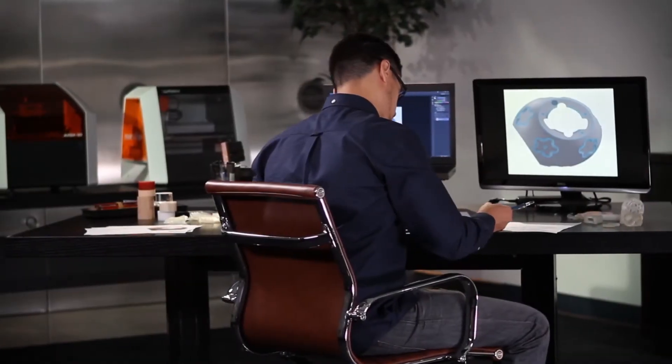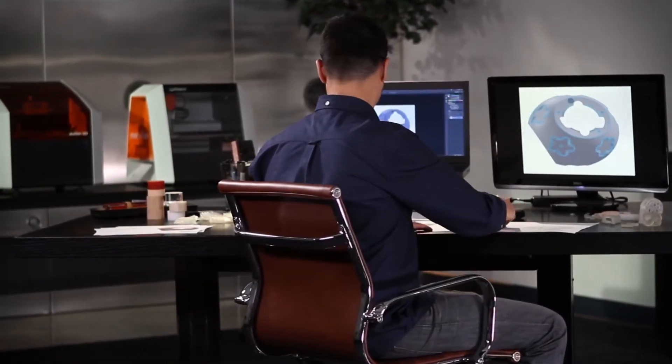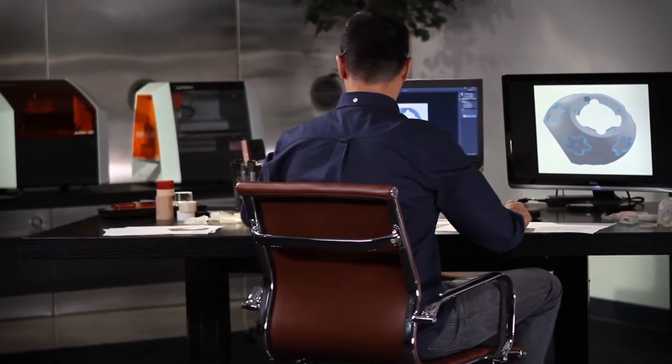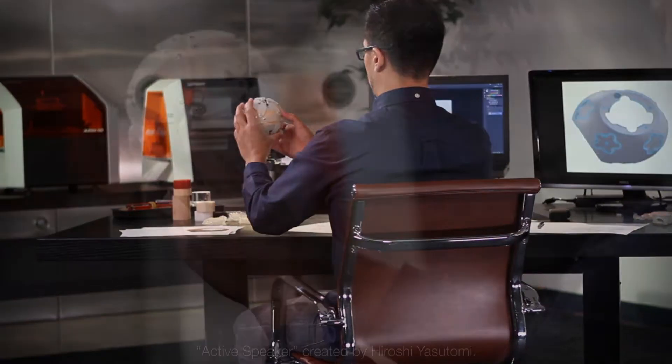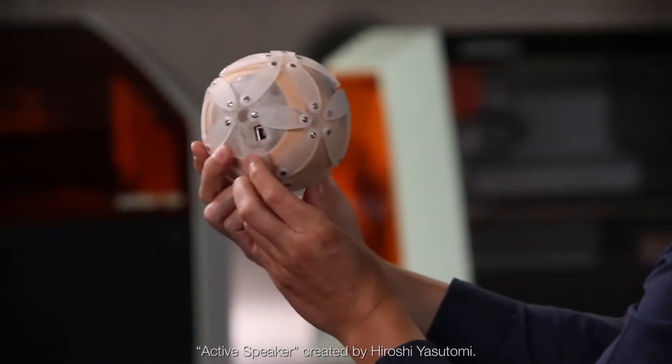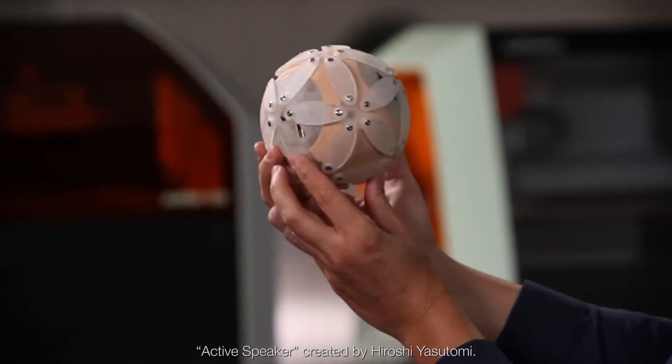For a product designer, student, or hobbyist, nothing takes the place of seeing your 3D design come to life as a real model.